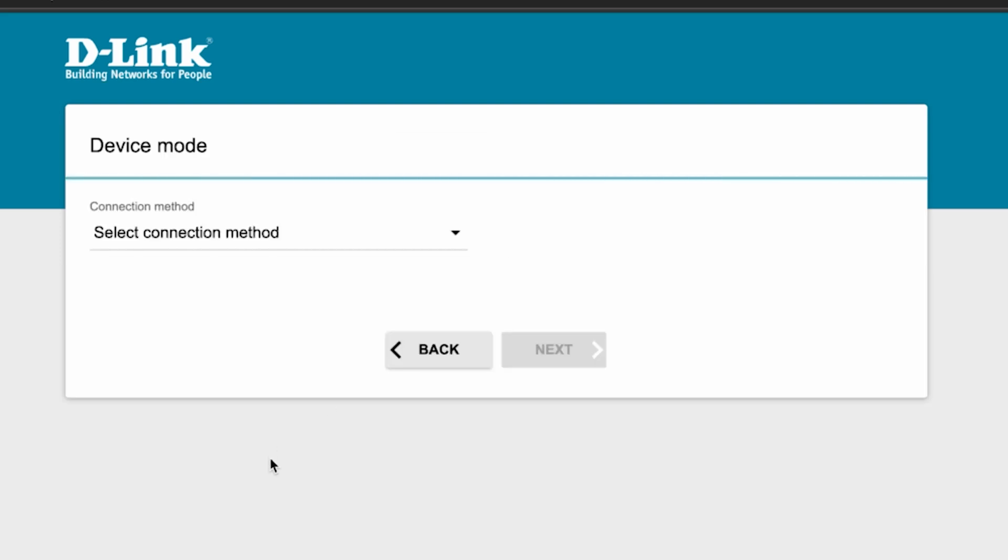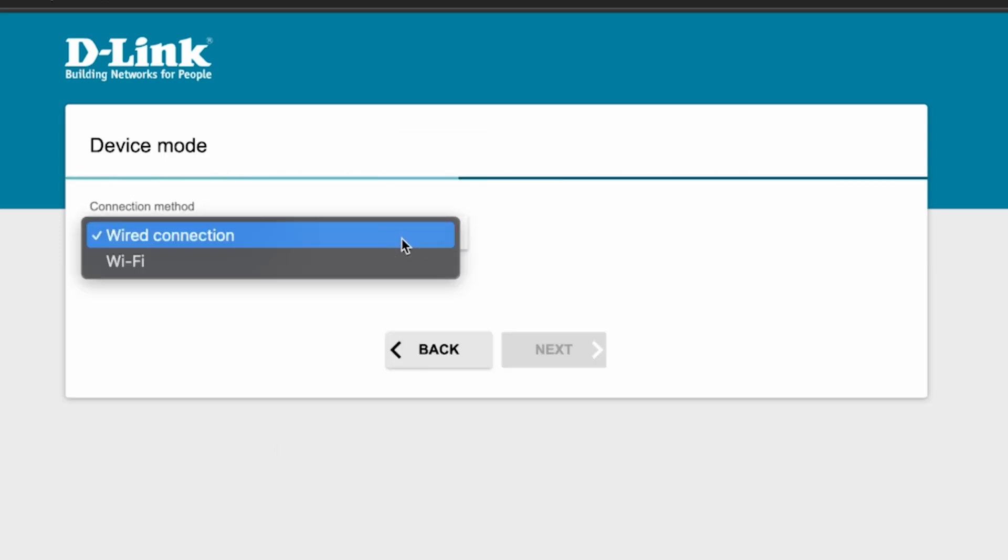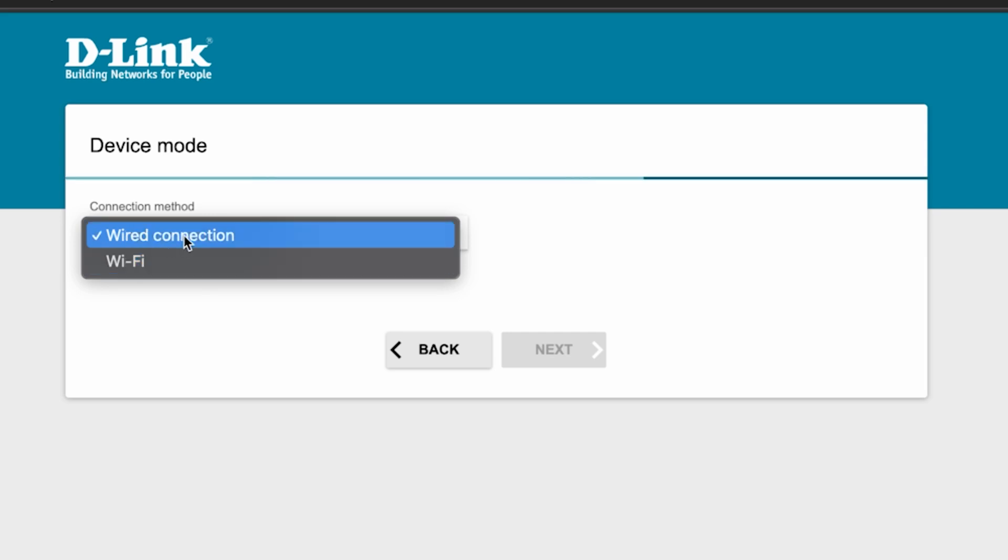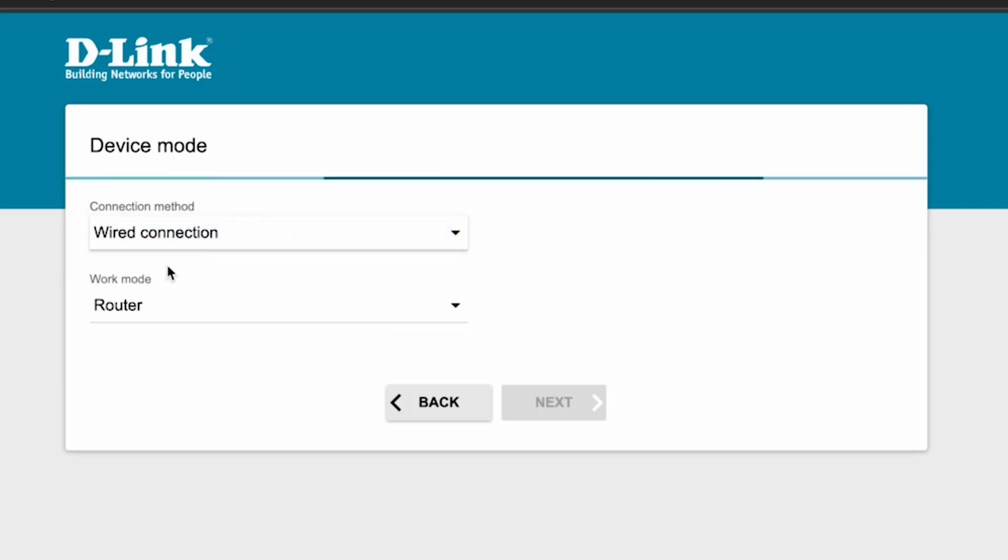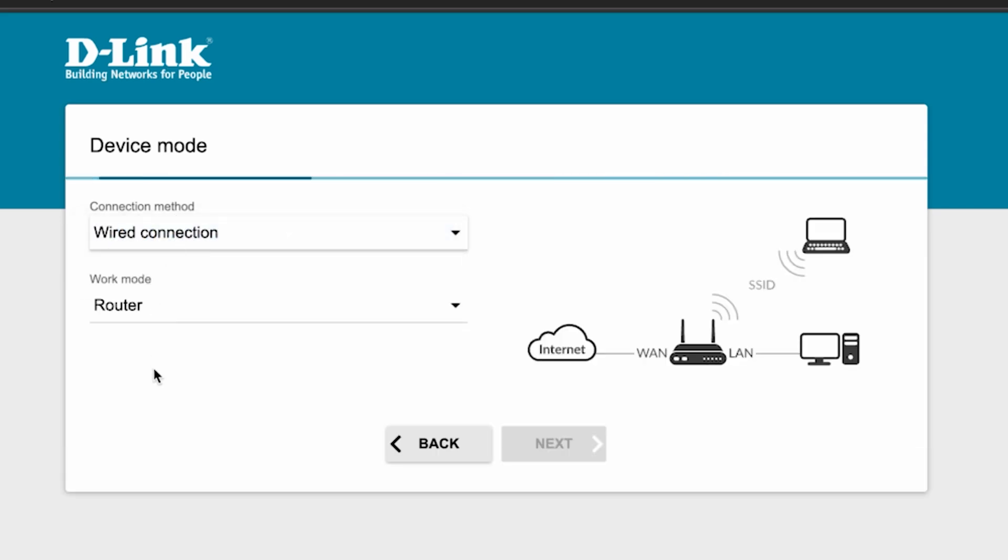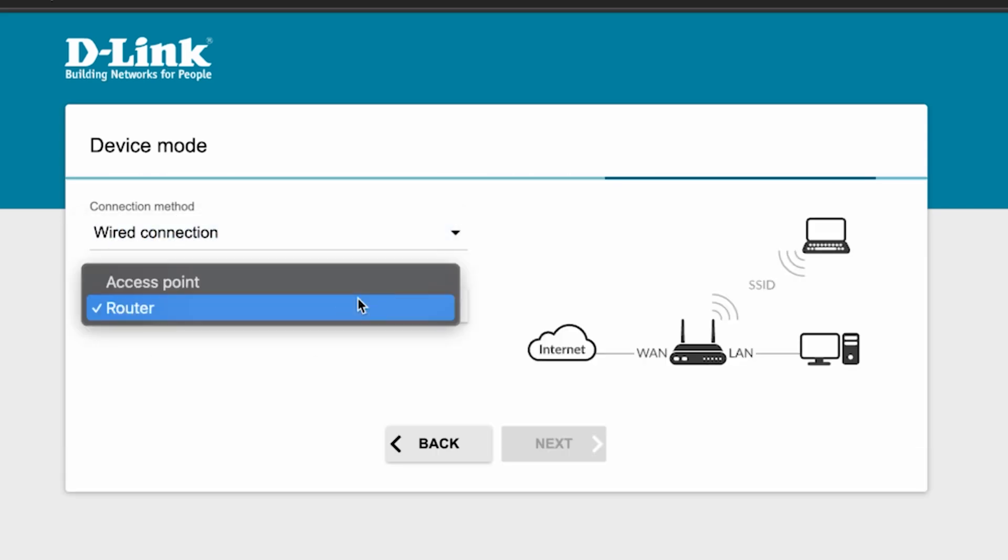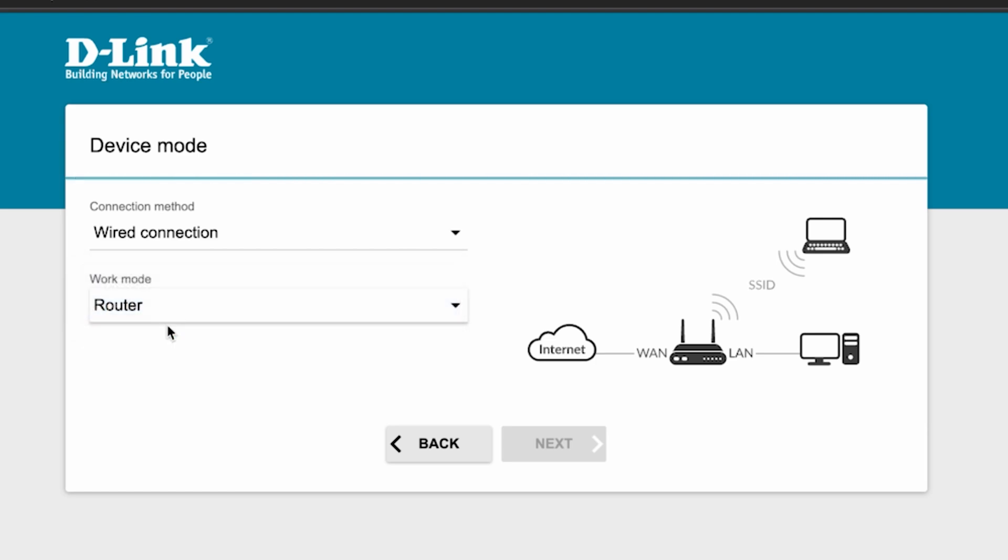On the next page, select connection method. Choose wired connection. Here select router. And click next.